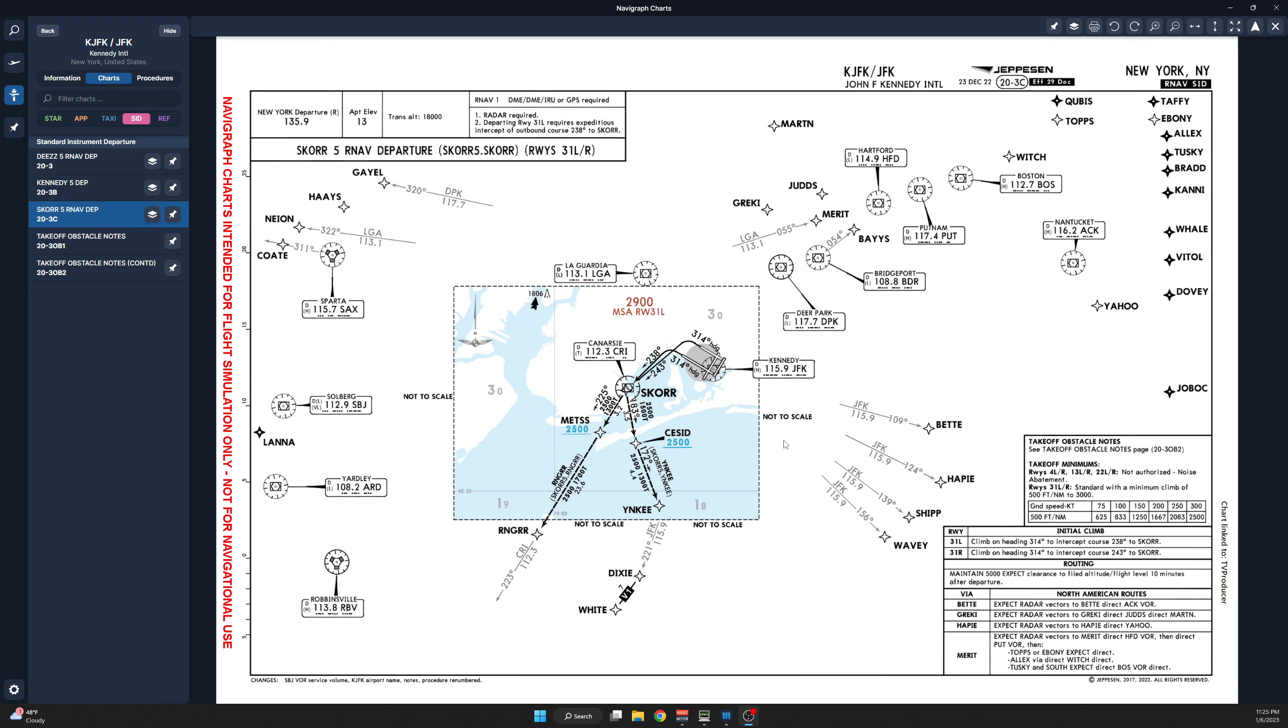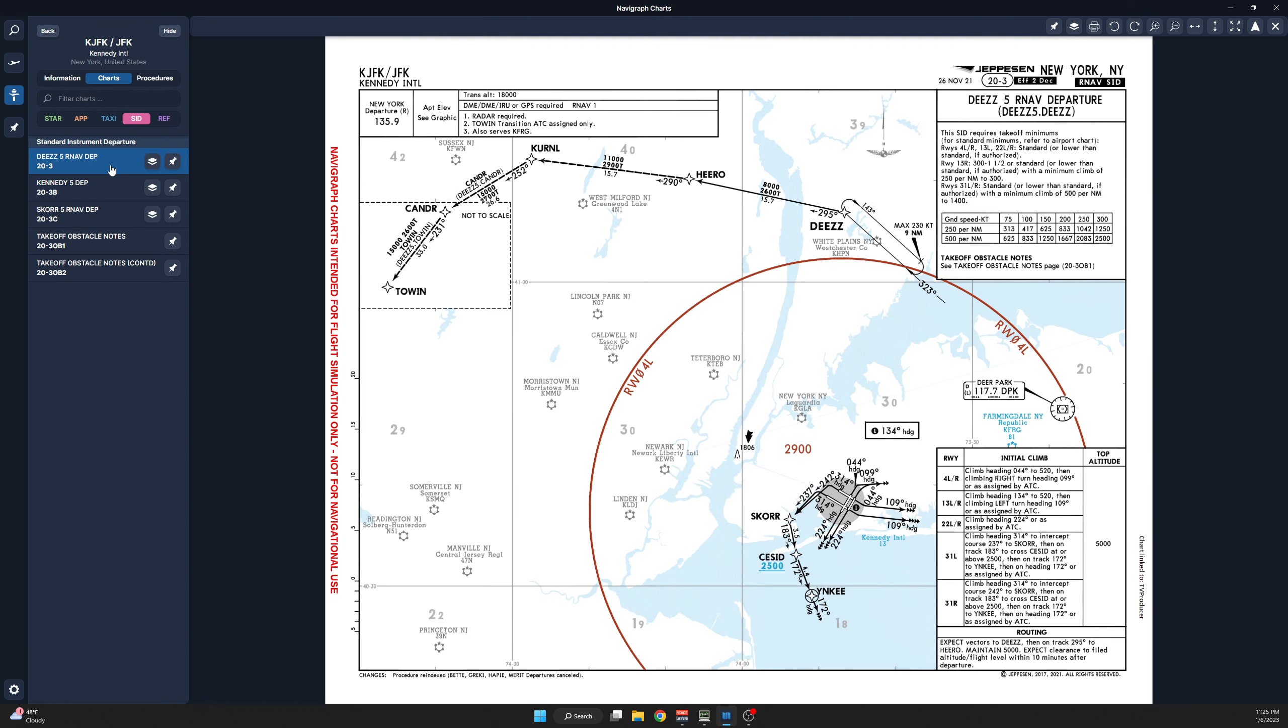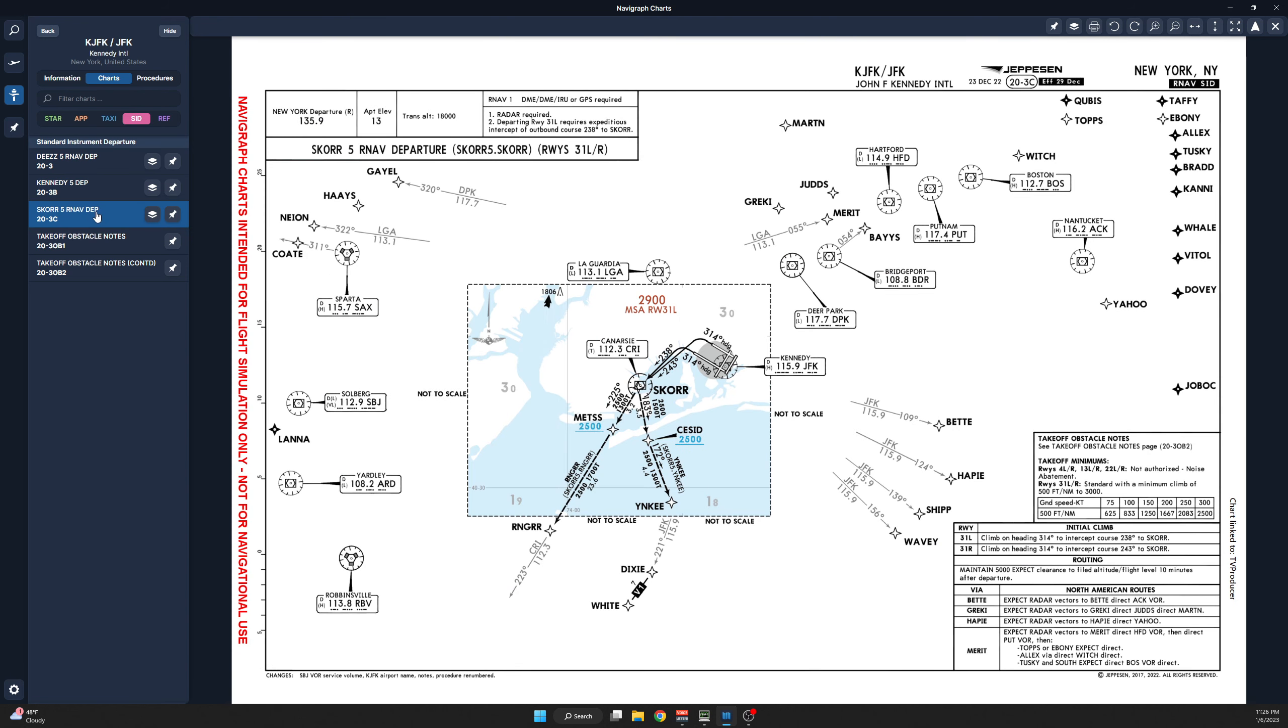So I'm going to talk about departure then approach and arrivals. There are two departures, technically three, that you will be assigned out of Kennedy. The most common are the SCOR five departure and Kennedy five departure. Every once in a while you can be assigned the DEEs departure, but that is only if you are flying on a specific jet route. However it obeys the very same rules that the SCOR five departure obeys when it's on the three ones.